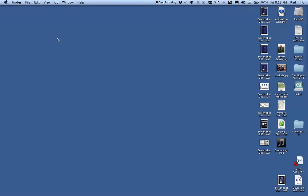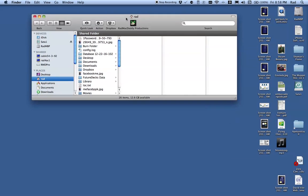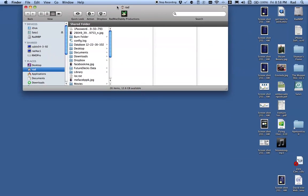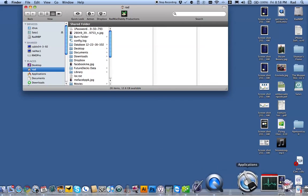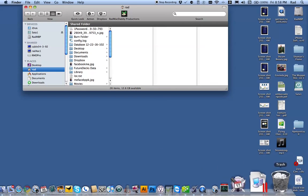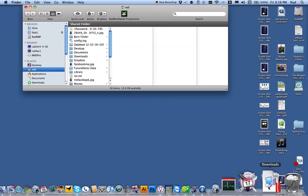So this is a recording of how to add a document folder to the dock at the bottom in the area next to the trash.